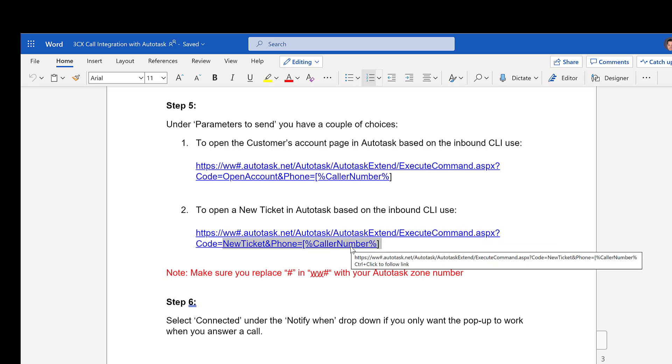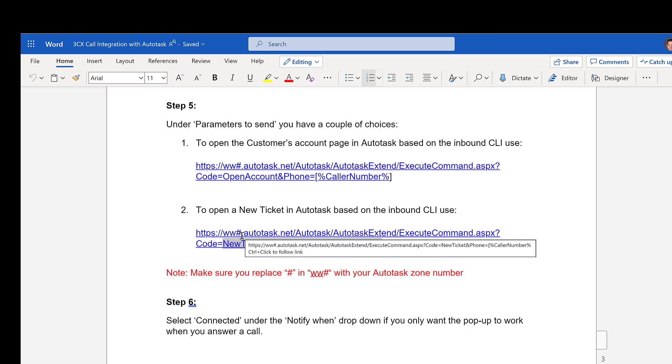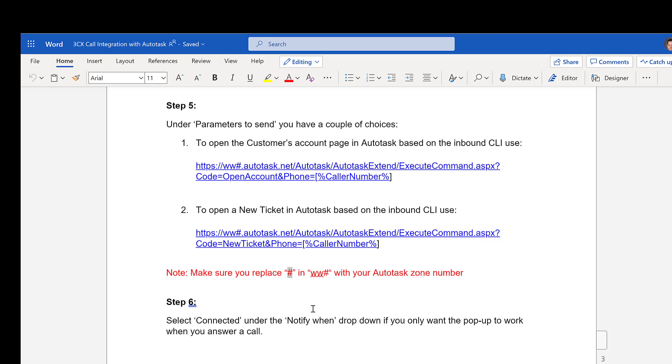Now you'll see on this URL here, I have a www hash. This hash is you need to make sure that you put whatever number your domain name information is inside Autotask. So if you're using a www4 or a www1, then you need to make sure that you put that information in there.